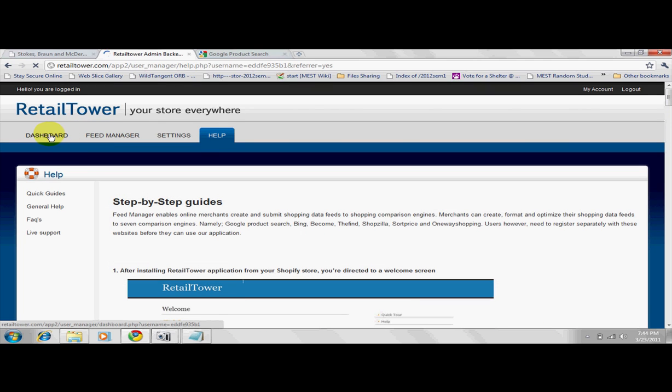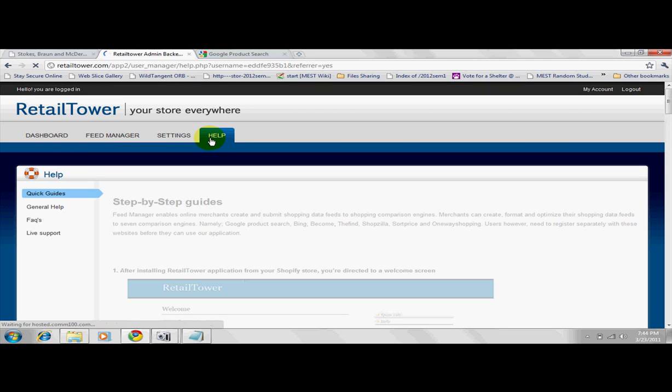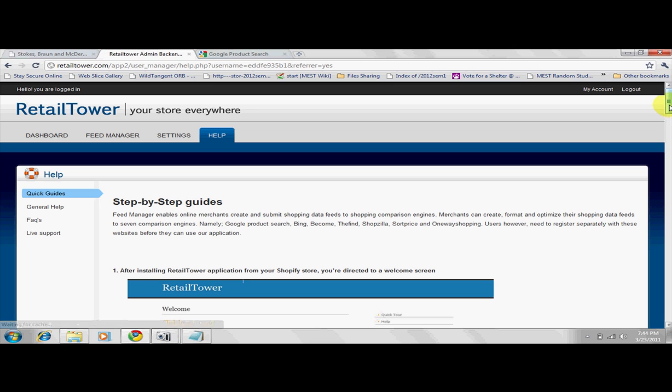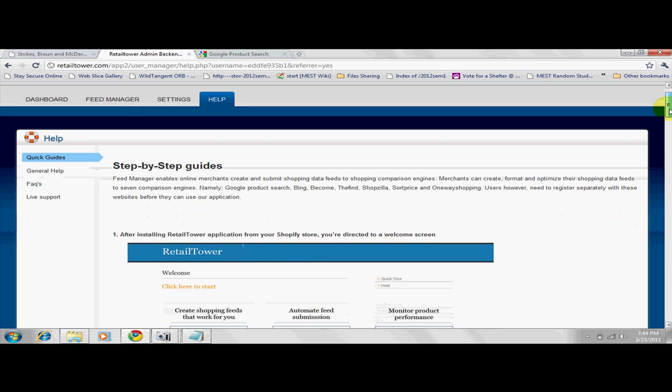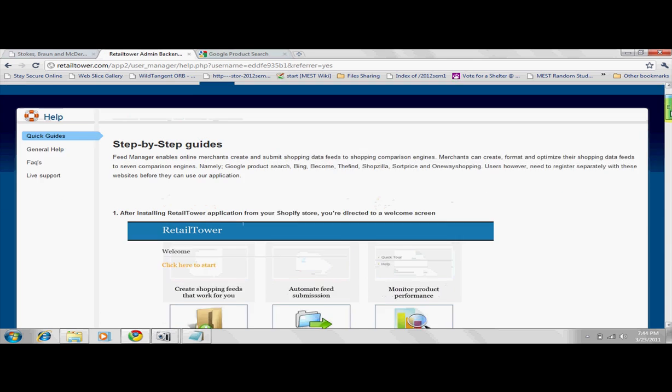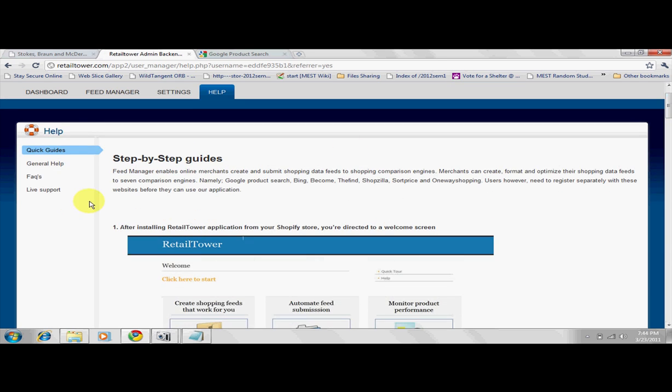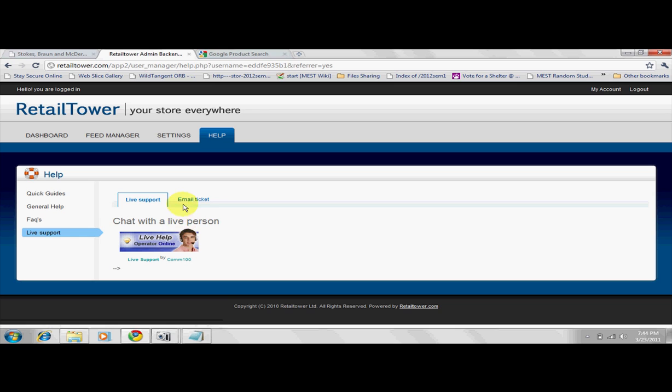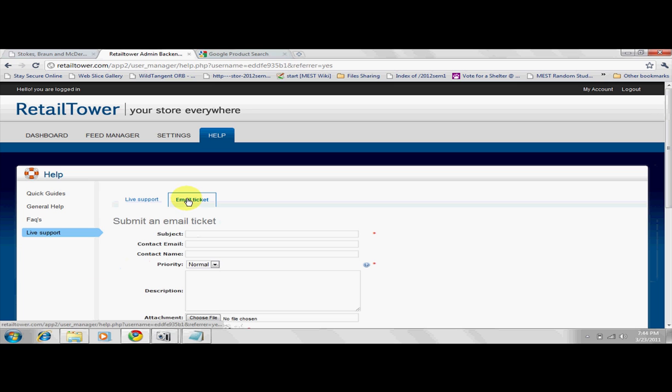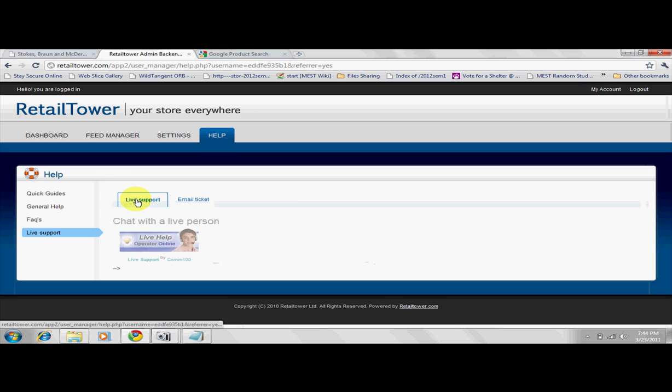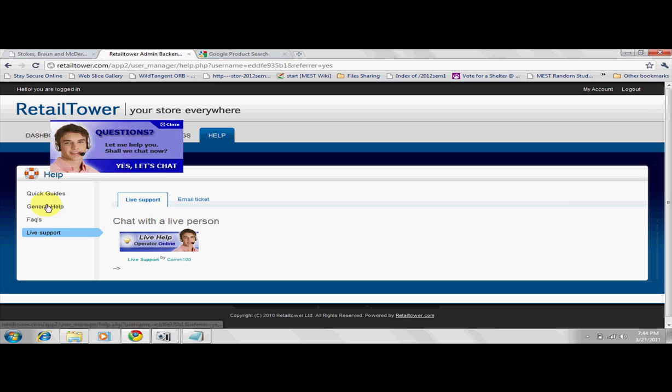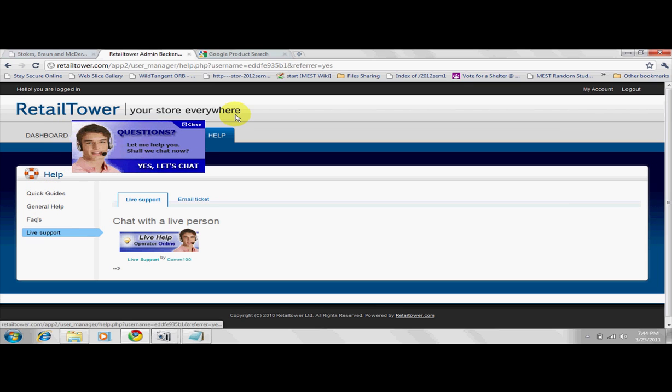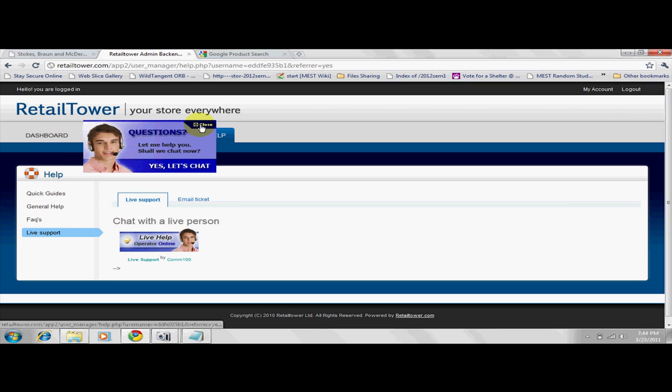There are help and support materials to assist you in using the application. You may also find a Live Support and Email Ticketing Support system here. After reading the help materials, we now proceed to the Settings page to set up our channel details.